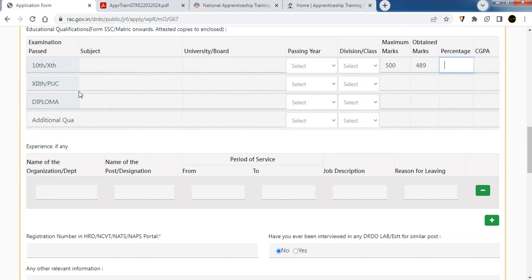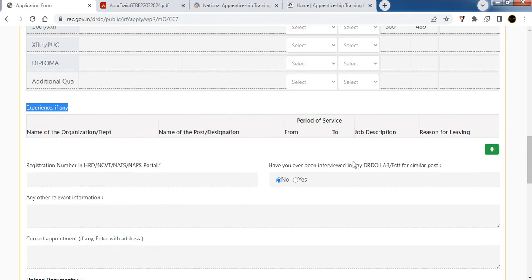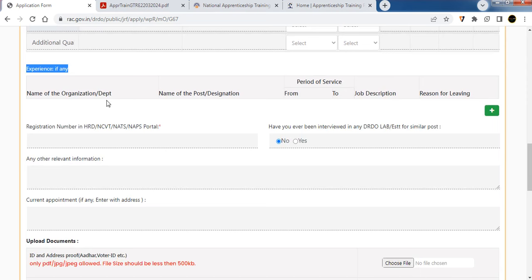If you have a 12th or Diploma qualification, fill in all the details. If you have work experience, fill in the experience section. You can skip this if not applicable.